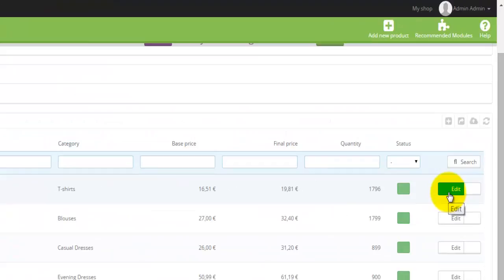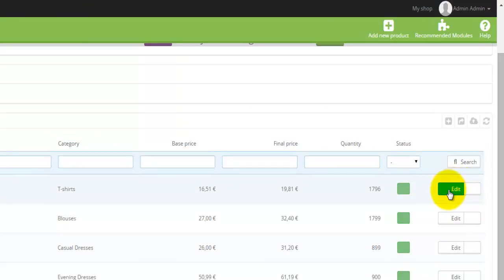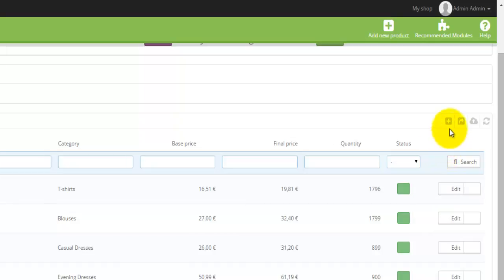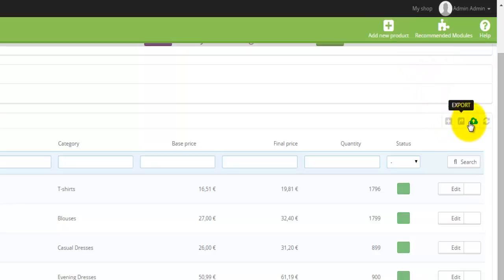The edit button is actually divided into two parts. If you click the left button it opens the full page for that particular product. If you click the right button — what I call a short edit — it gives you the option to duplicate or delete that product. At the top you'll also find the Add New Product button, an Export button, an Import from Cloud button, and a Refresh button.